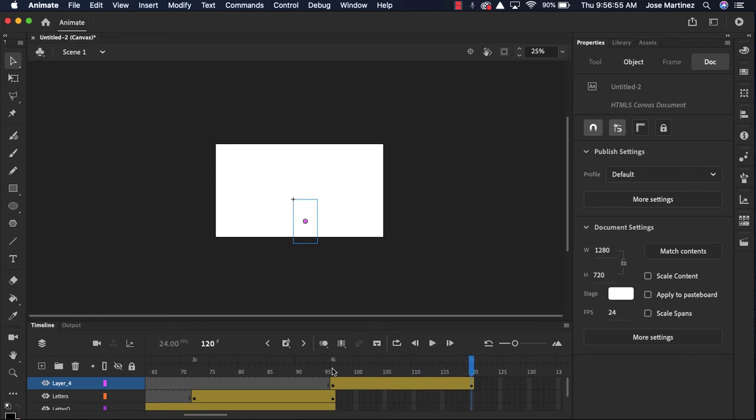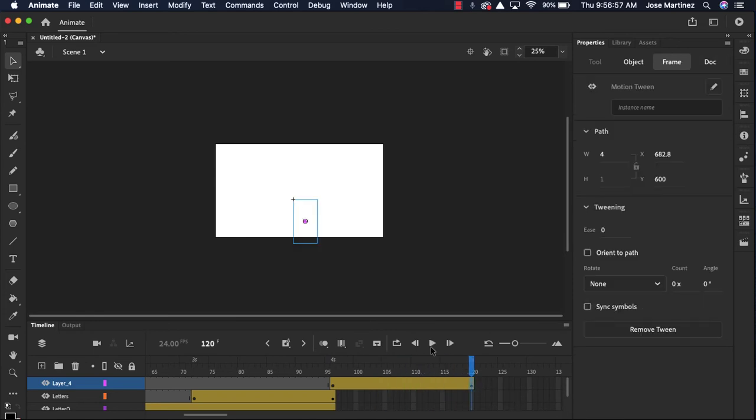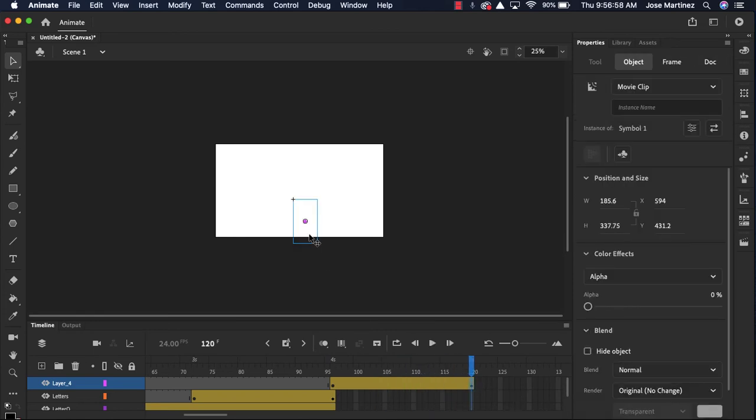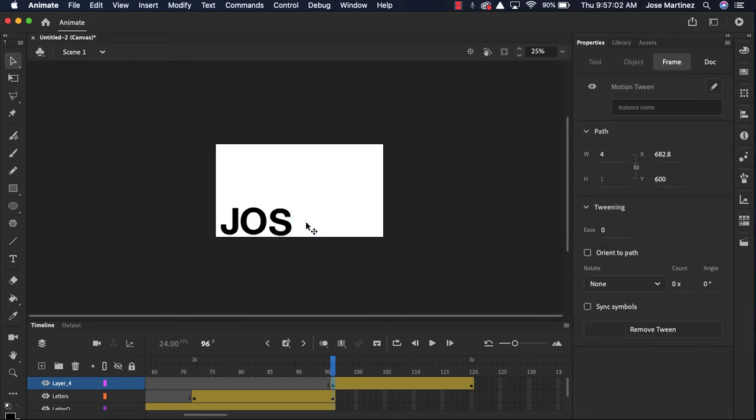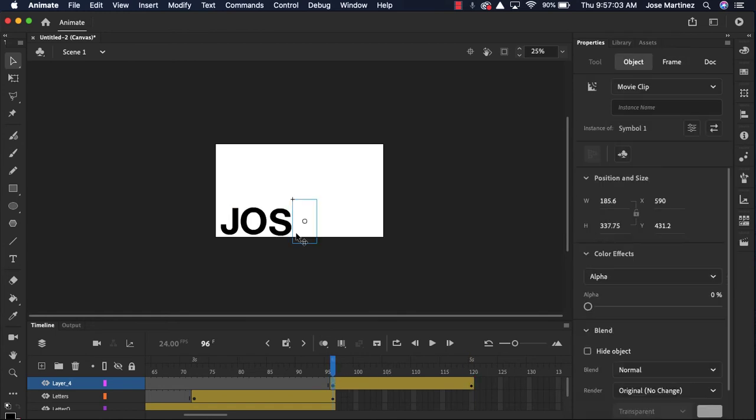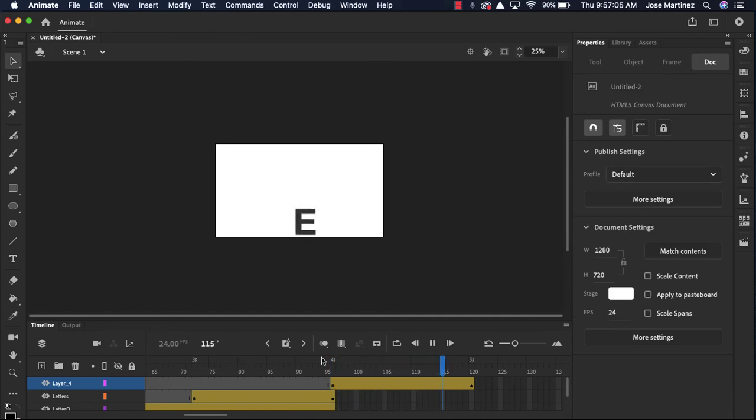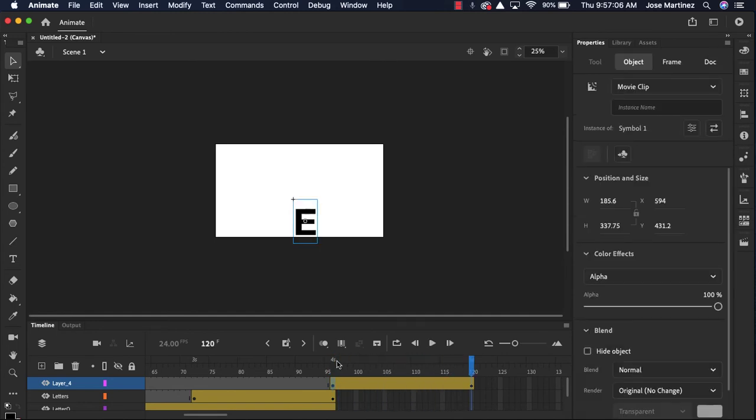I'm gonna press enter. The E is going to, oops, I'm gonna go to the end again. So I need to make the alpha hundred at the end. And at the beginning, it's a zero. Now let's see what happens. There we go. It's gonna fade in.